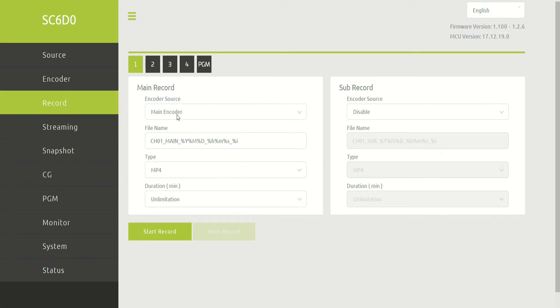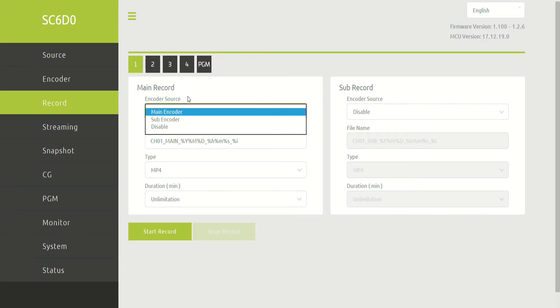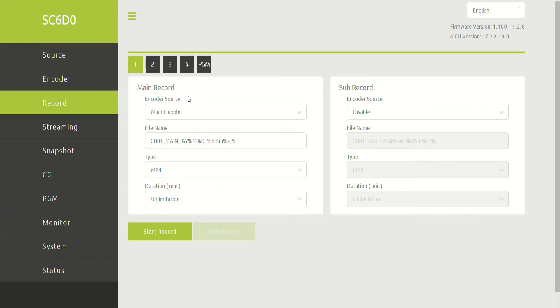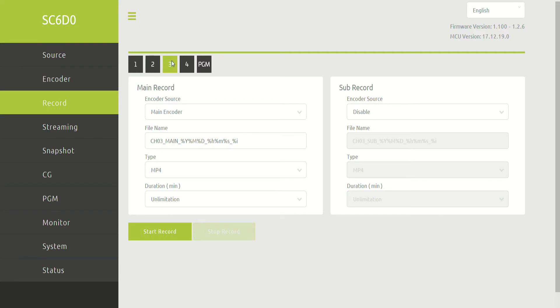The recording tab lets you decide what the encoding source is if you want channel 1 to be recording either the main encoder or the subencoder. So if you wanted to record, say, that low-res proxy, for example, you could change that here. This is also where the file name is being created. So if you look closely here, this says channel 1, this says channel 2, 3, 4, and program.